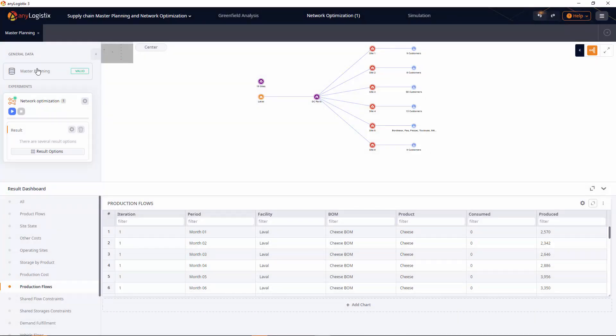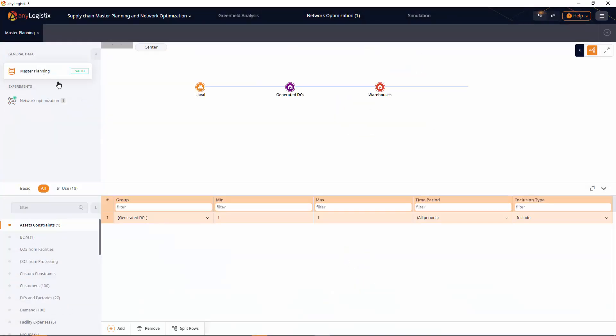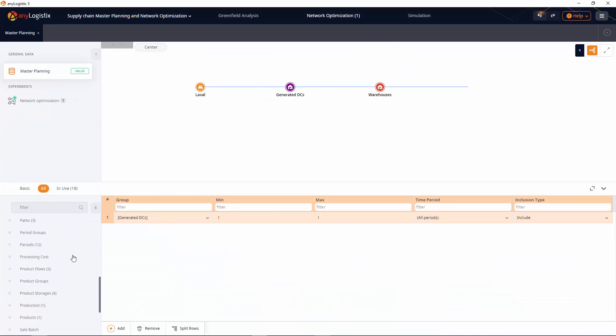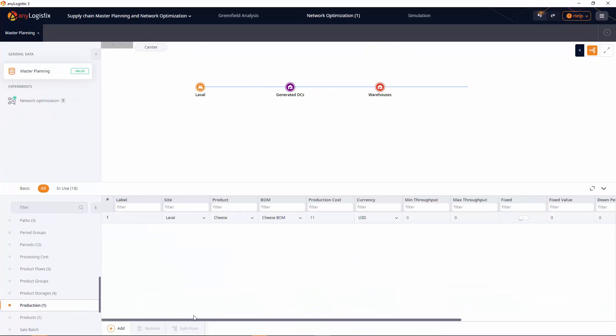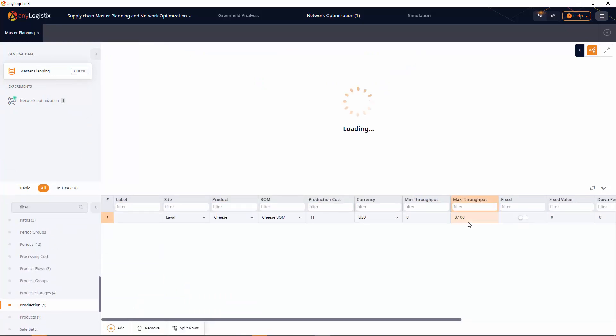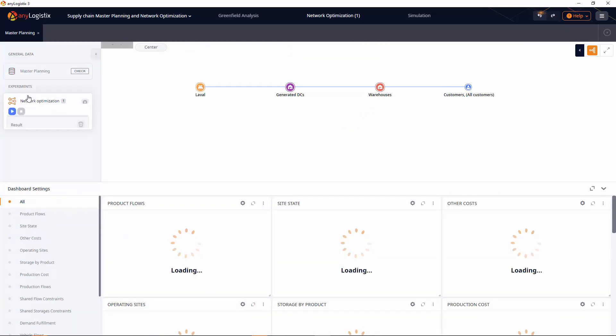Let's round it up, for example, to 3,100 heads per month to limit the production throughput. We'll run the network optimization experiment once again to check how the supply chain operates with this limitation.